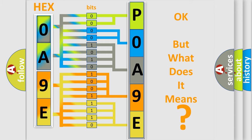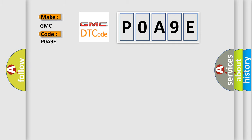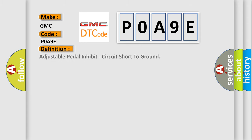So what does the Diagnostic Trouble Code POA9E mean specifically for GMC manufacturers? The basic definition is: Adjustable pedal inhibit, circuit short to ground.